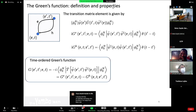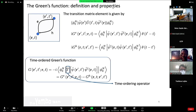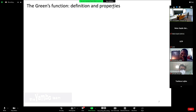All of this motivates the time-ordered Green's function, which will be the fundamental object for this lecture. It is written with the time-ordering operator that allows you to simplify the expression involving both the electron and the hole Green's function.